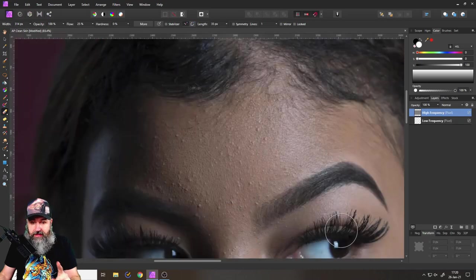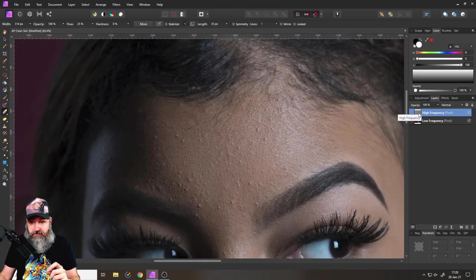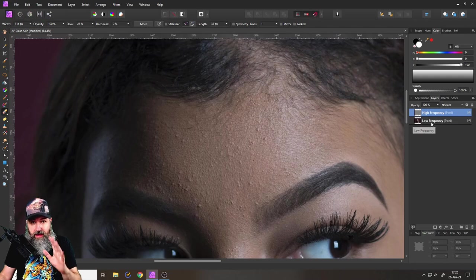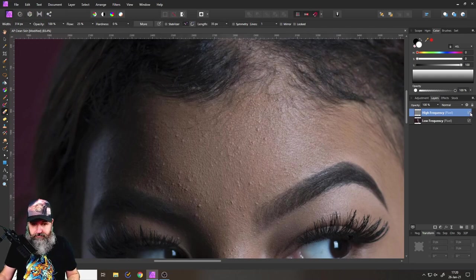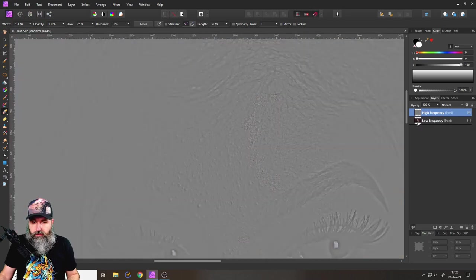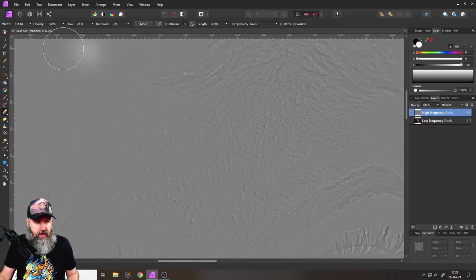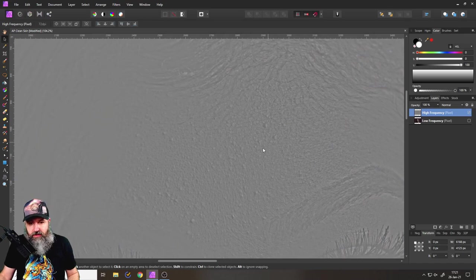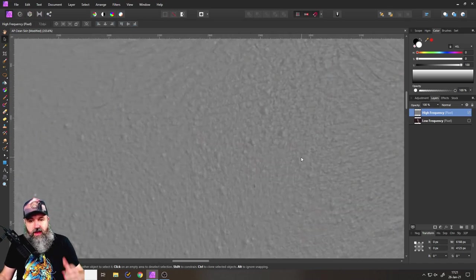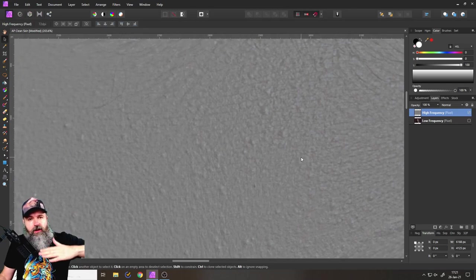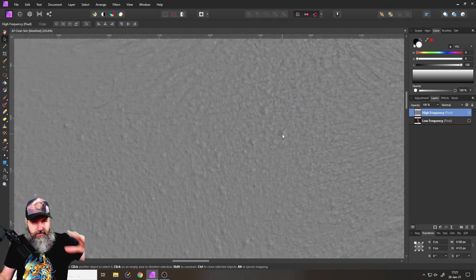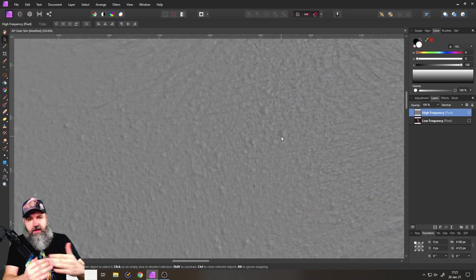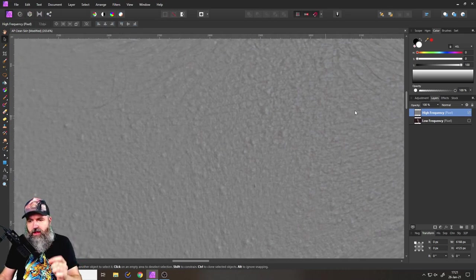So let's click on apply here and this will create for us two layers, one is high frequency, one is low frequency. Now here is the important part: when you turn off low frequency you get this gray picture and you can see that all of the values here are the same. So you have gray and then darker gray areas where the shadows are, and this is all of the information that we work with.